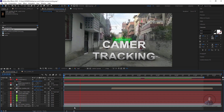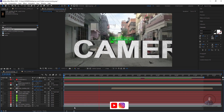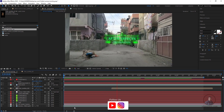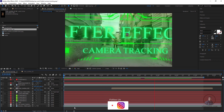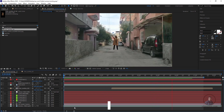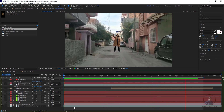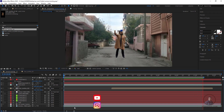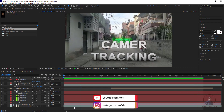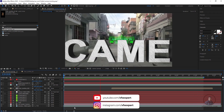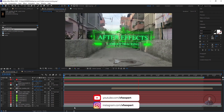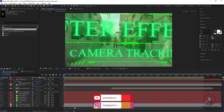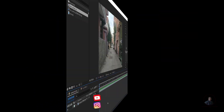Hello guys, welcome back to my channel. Today we are going to see 3D camera tracking in After Effects. First we will track a shot with the help of the 3D camera tracker in After Effects, and after this we will place 2D and 3D elements in our scene.